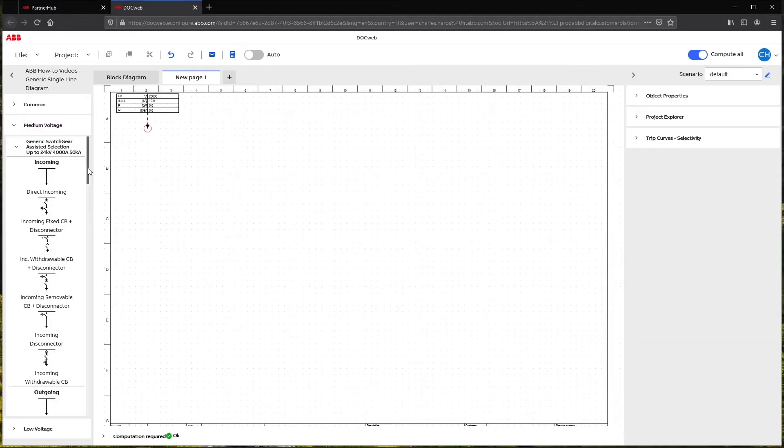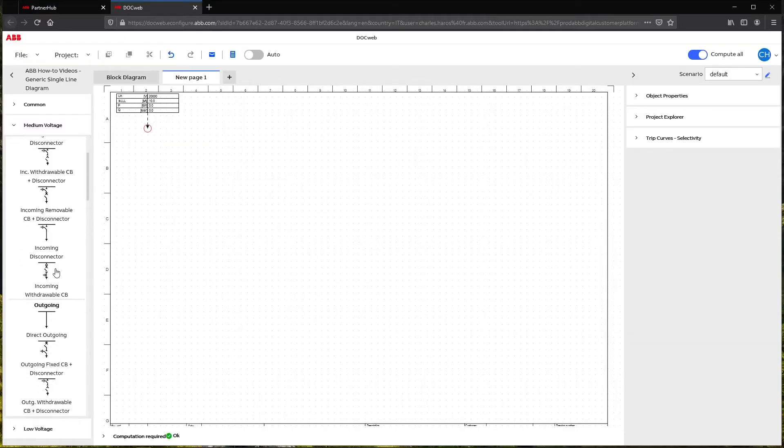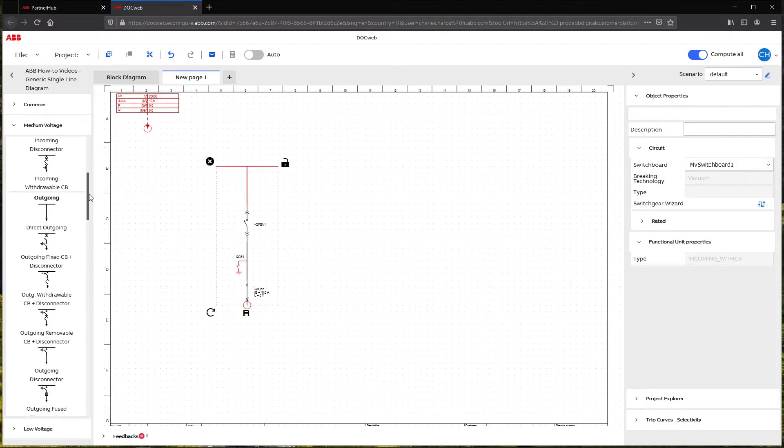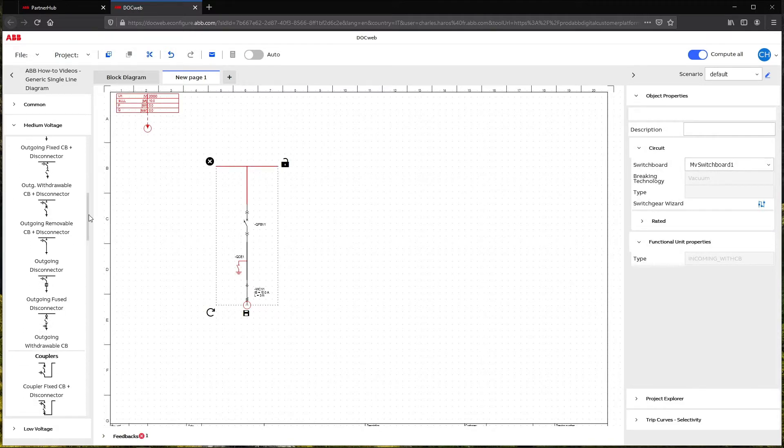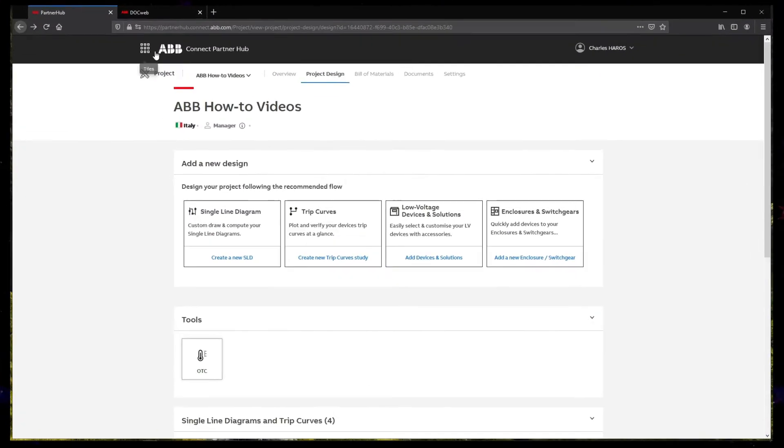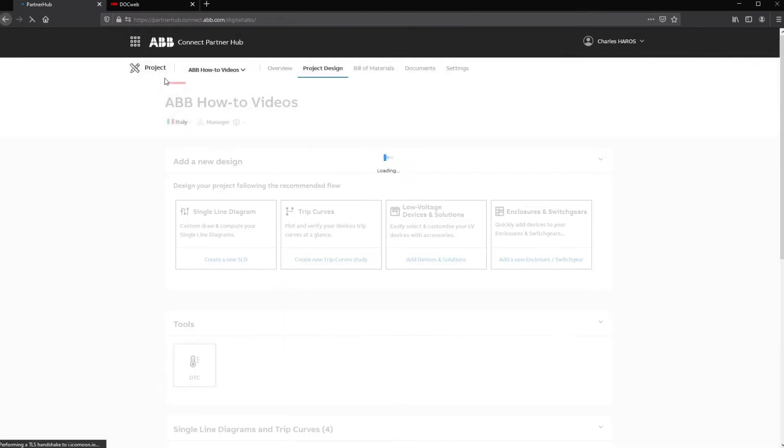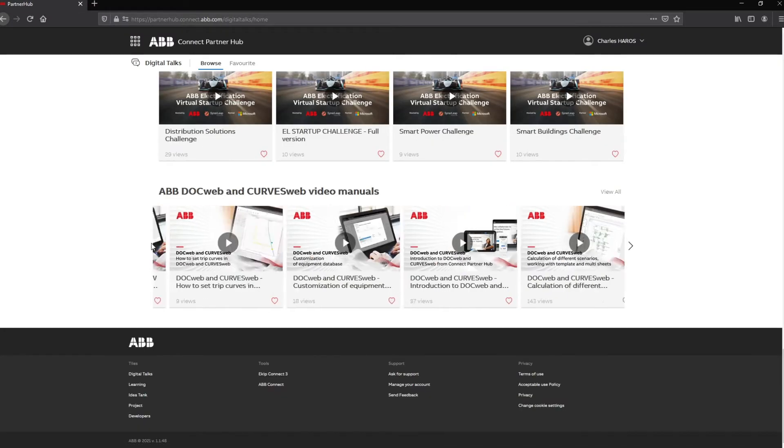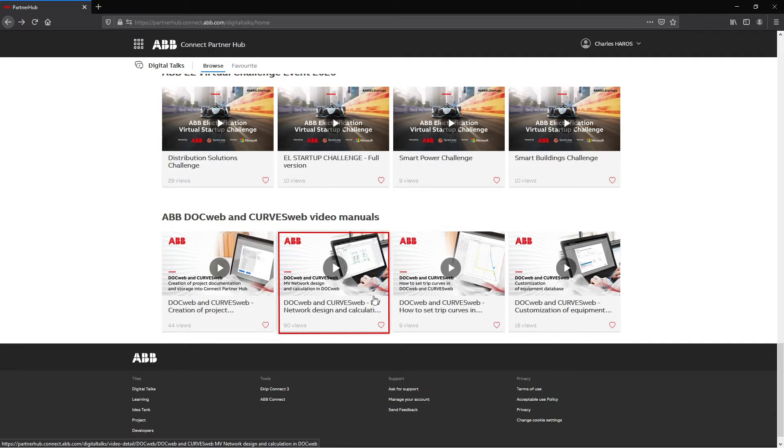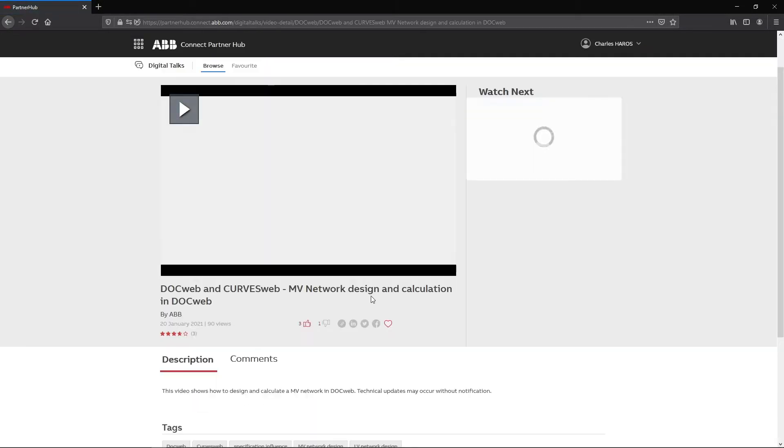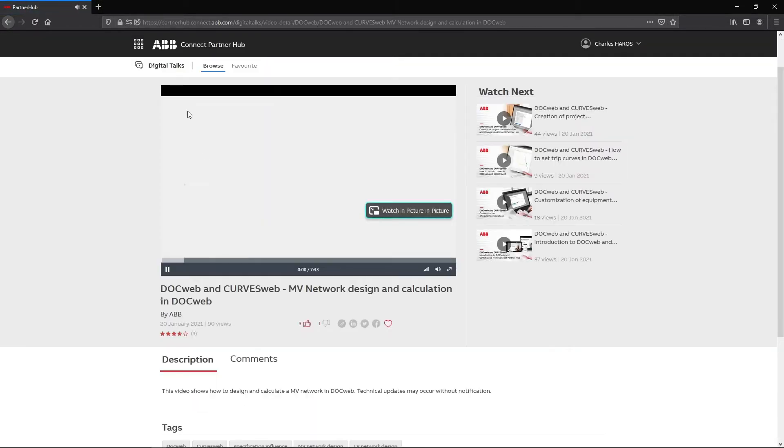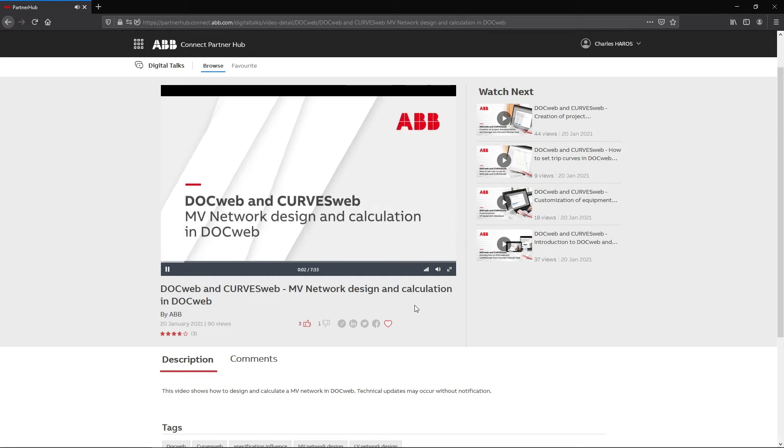This new feature lets you select your equipment from a given generic switchgear or protection relay. This is particularly useful if you don't have full knowledge of the ABB product range. However, if a specific switchgear reference is already defined or you know ABB's portfolio well, proceed as explained in the MV network design and calculation video.